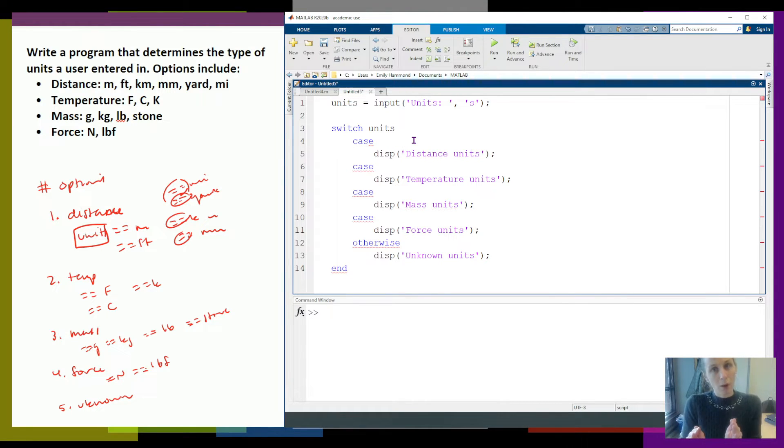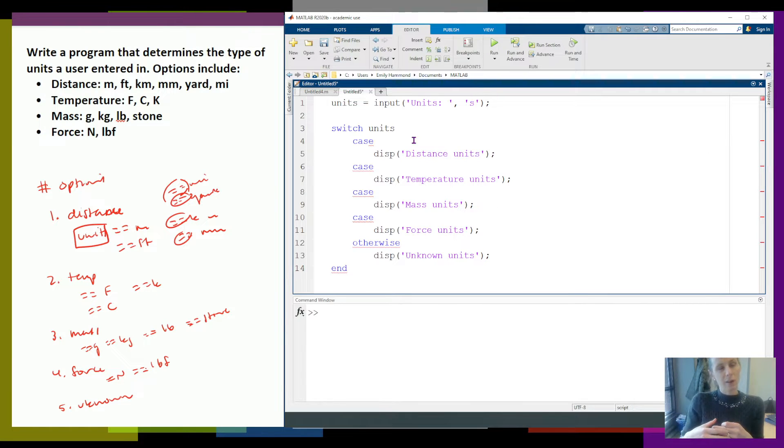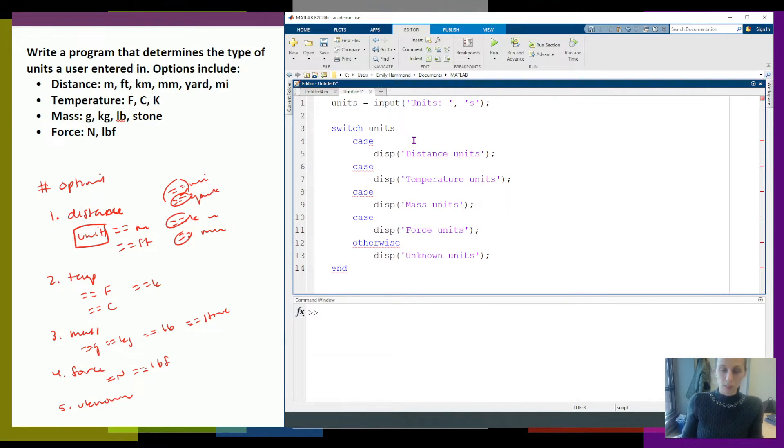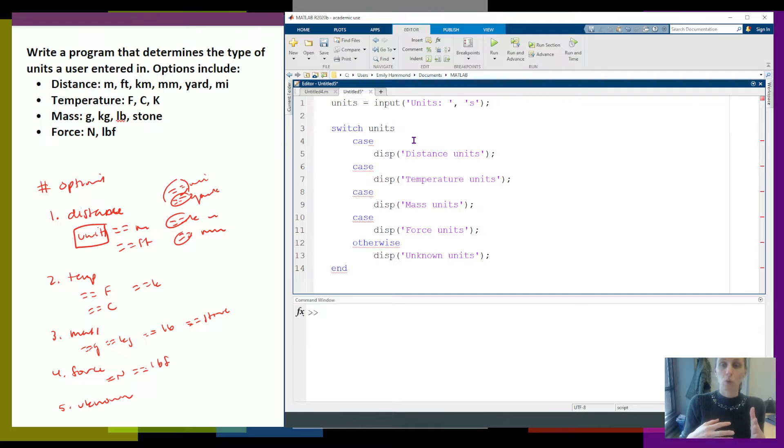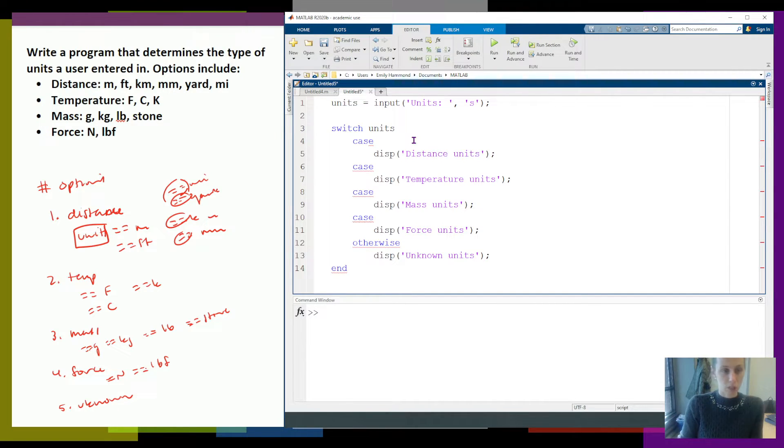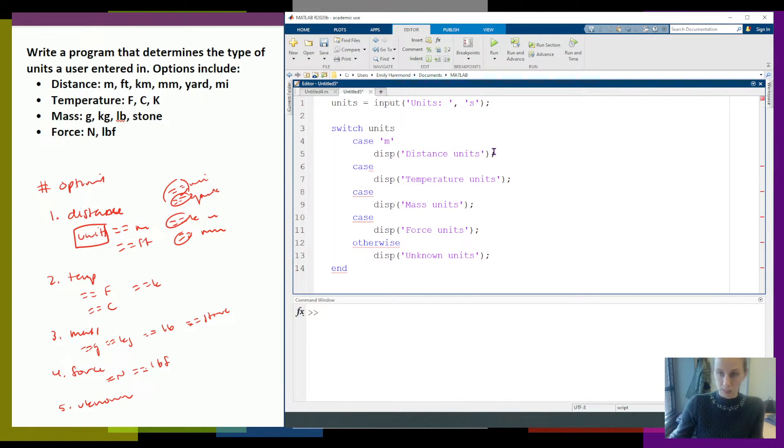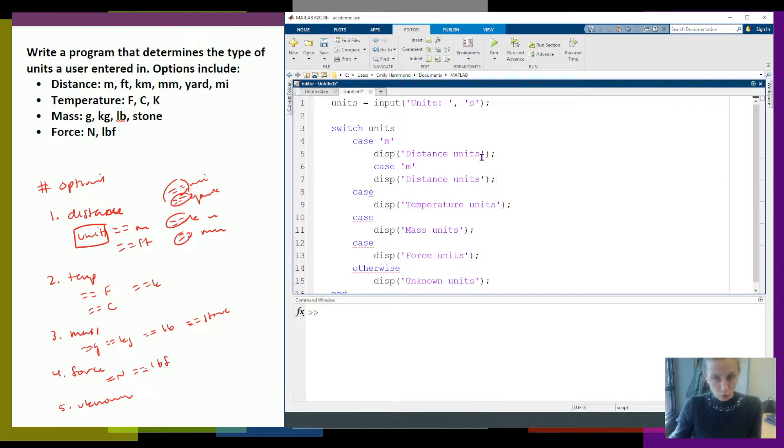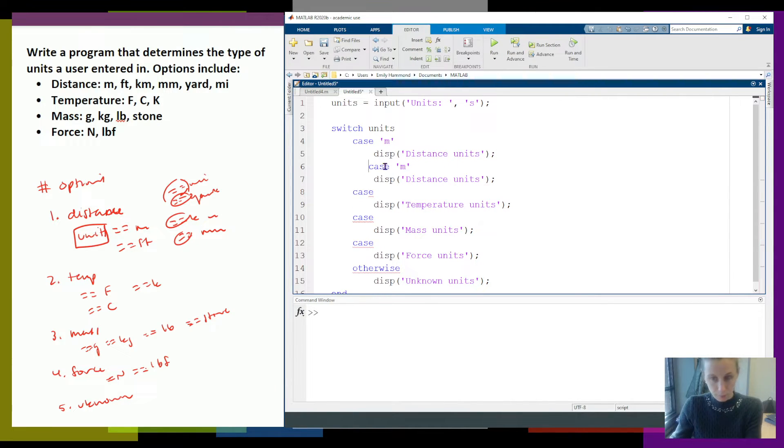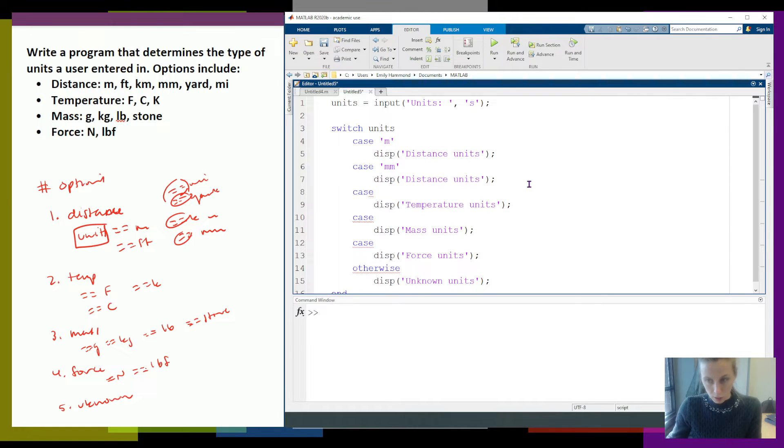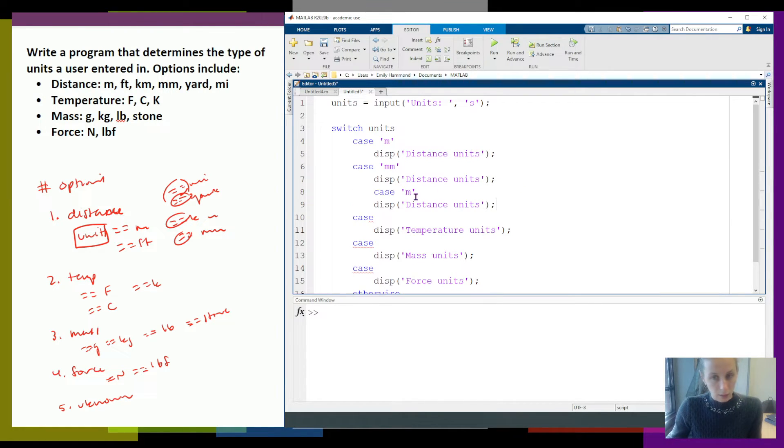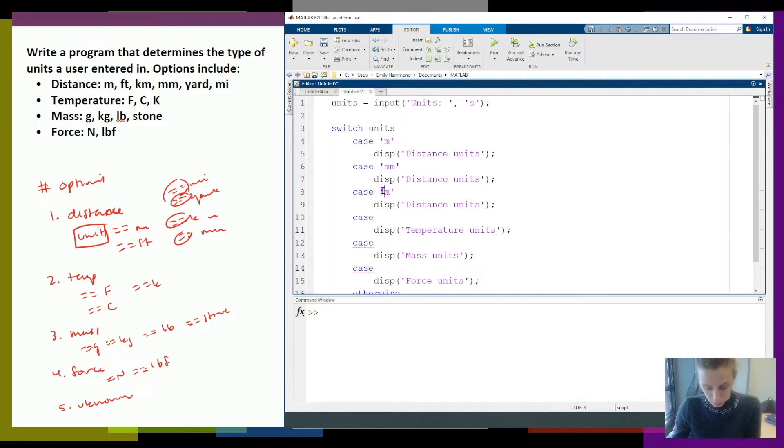So now I need to go ahead and fill in these cases. Generally, we can have as many cases as we want. And we can also have multiple pieces per case. So if I just wanted to see if the units was equal to meters, I could do case meters. That would give me distance. If I wanted to do another one, I might also be able to do case millimeters. And then I could do case kilometers.